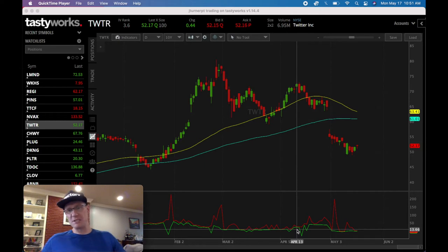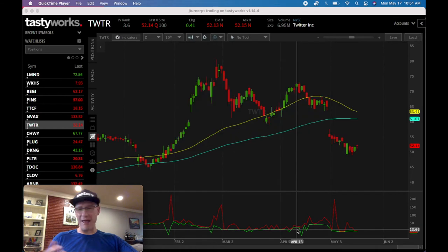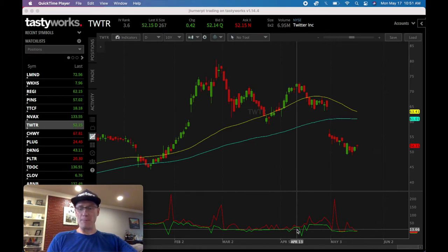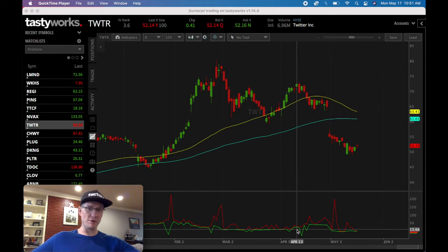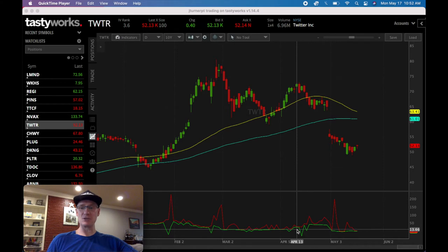If you haven't heard of a leap, LEAPS stands for Long-Term Equity Anticipation Security. It's kind of weird because they decided to use the A and the P — the P should be an additional word, it should really be LEES instead of LEAPS. But anyway, I bought Twitter LEAPS. Basically what this does is it lets me buy Twitter at any time in the future up to the expiration date. A leap is buying a long option way out in the future, and between now and that far-off date you can exercise the contract and buy the shares at whatever strike you chose.